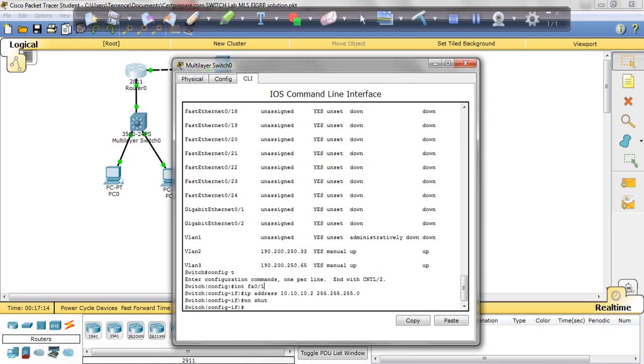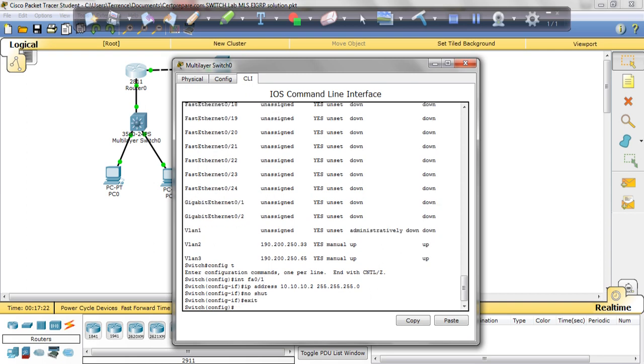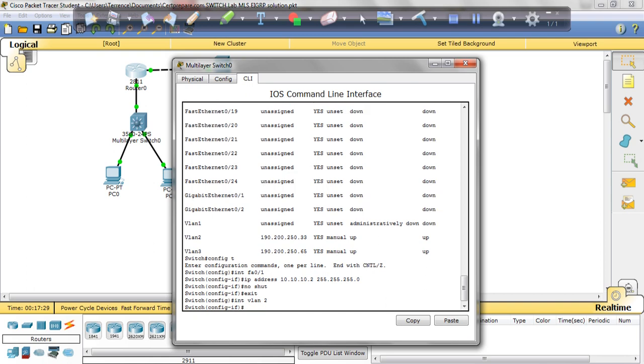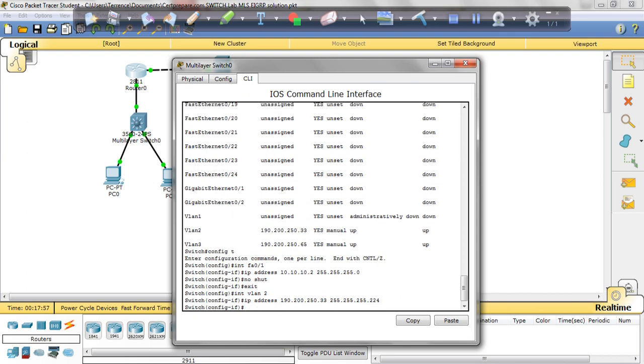Now let's go on to configure the VLANs. We're going to do interface VLAN 2. IP address 190.200.250.33 255.255.255.224. I'm going to enter and no shutdown.